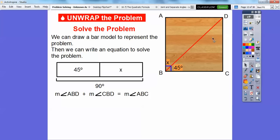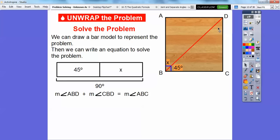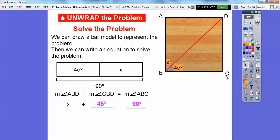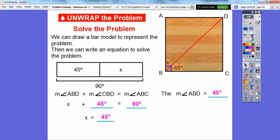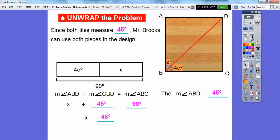So the measure of angle ABD plus the measure of angle CBD equals the whole angle, angle ABC. We're looking for angle ABD, so this is X, angle CBD is 45, and the whole angle is 90. What number plus 45 equals 90? Well, 45 plus 45 equals 90, so X equals 45. The measure of angle ABD is 45 degrees. Now, since both tiles measure 45 degrees, Mr. Brooks can use both pieces in the design.